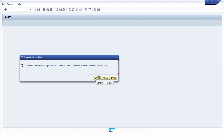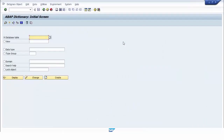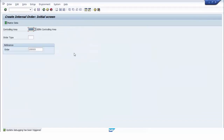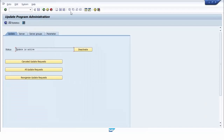To solve this error, we can go to transaction code SM14. But before that, we finish the main program execution. We then go to transaction code SM14, which is used to monitor all update modules.